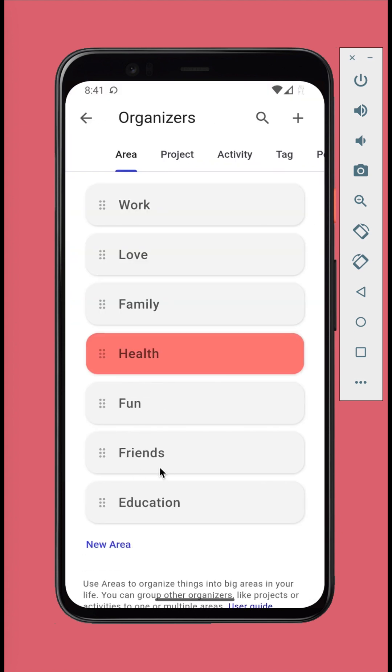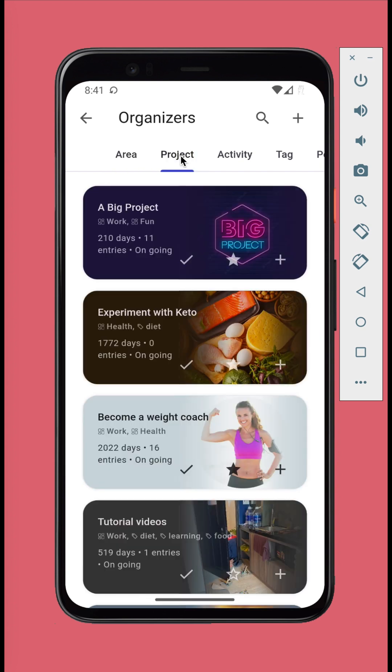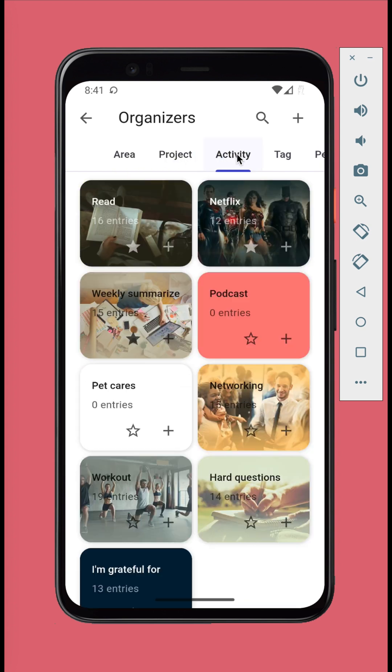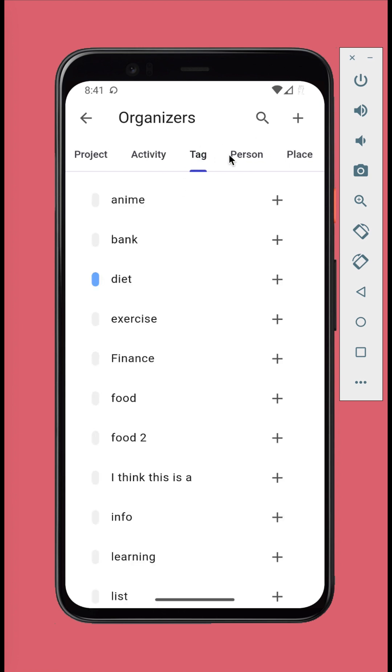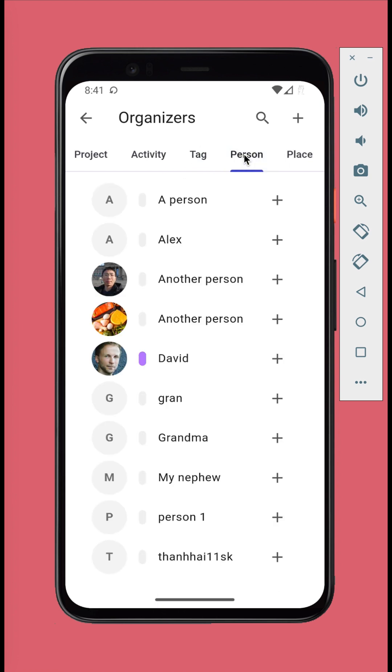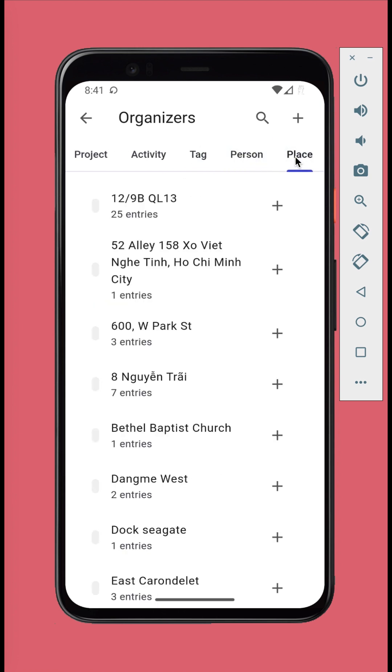You can organize items into areas of life, projects, activities, tags, people, and places.